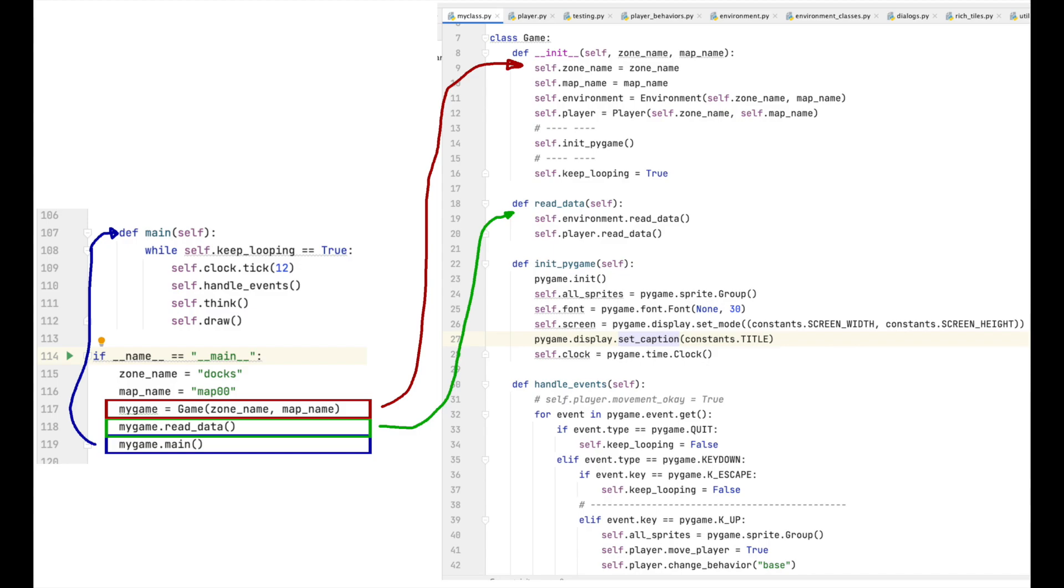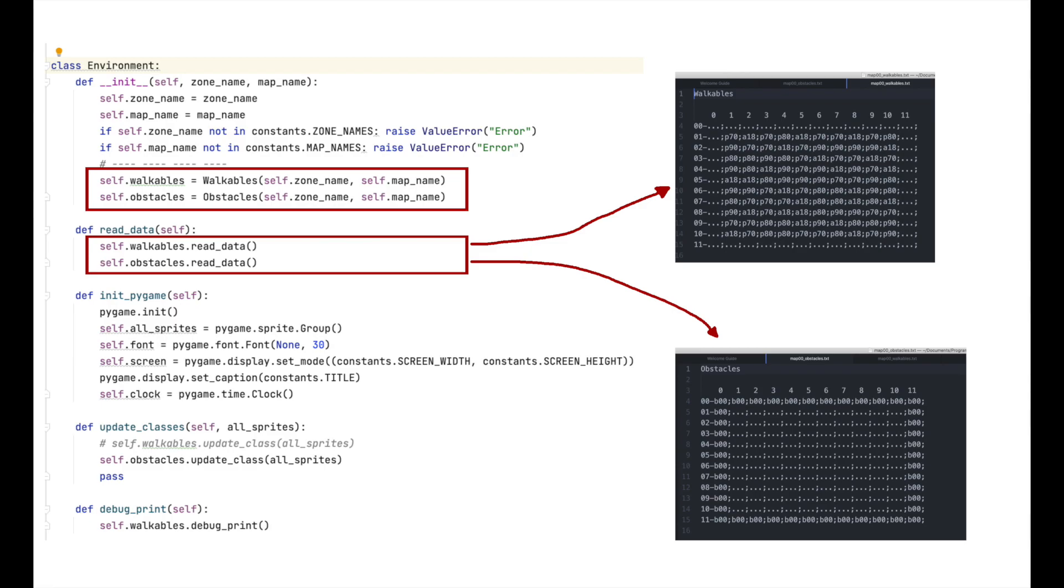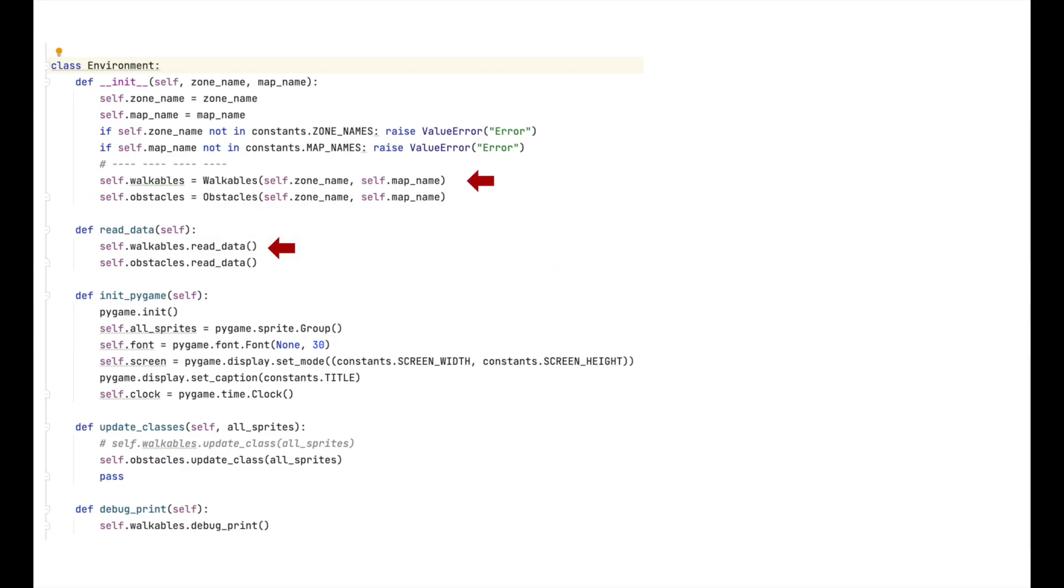It also holds the player and soon to be introduced NPC classes. The environment class though, is an umbrella class for all the environment classes. Generally speaking, each class represents a layer. So, it is to the environment module we head now and place the obstacles layer therein. As you can see, the walkables layer is already there. I introduced this layer in our first video, so I won't step through its creation again here. I put a link to that in the description below though, if you'd like to take a look. There's an index there, you can go right to the part you're interested in.